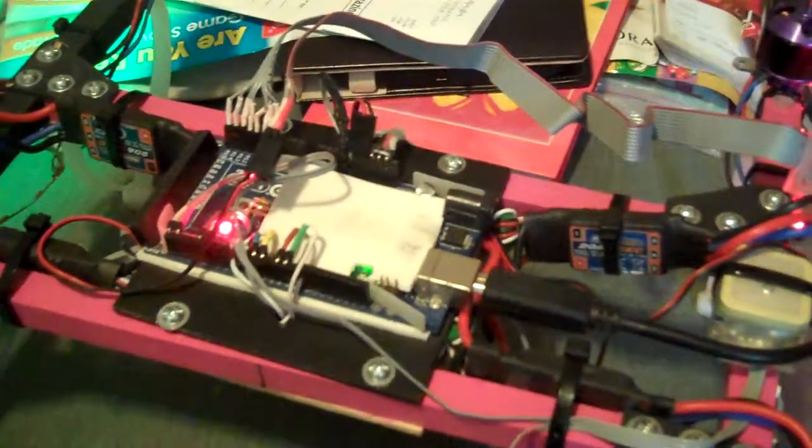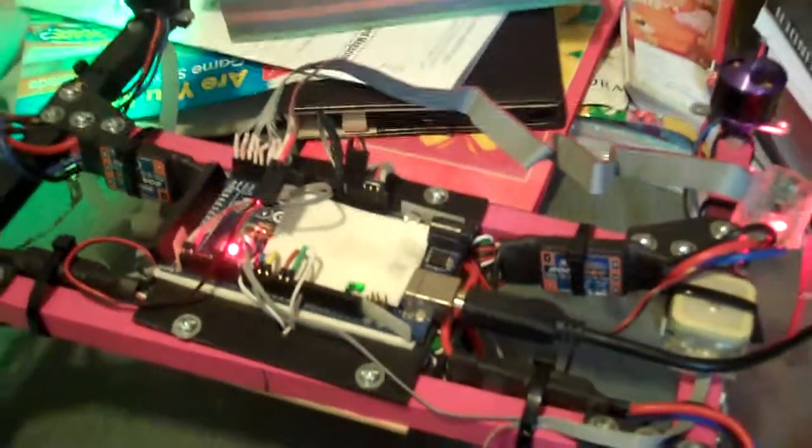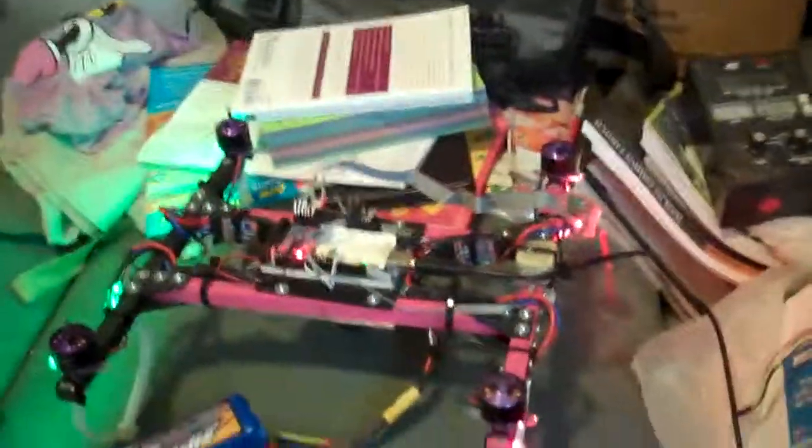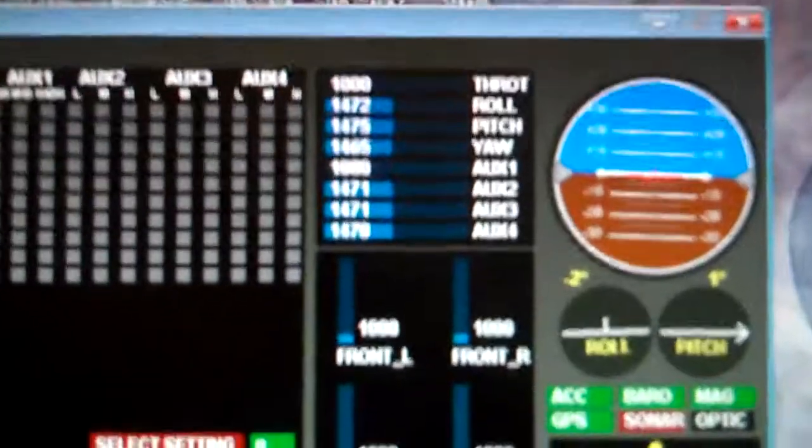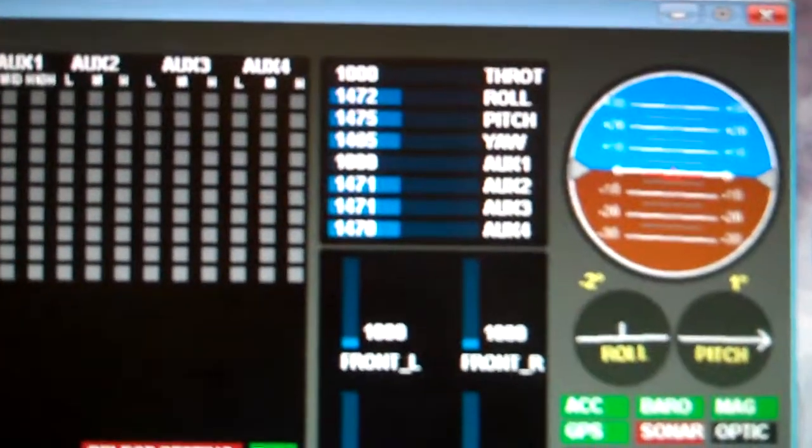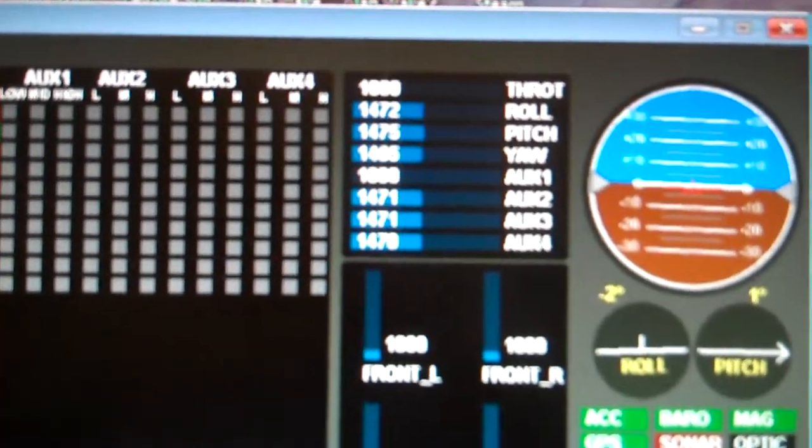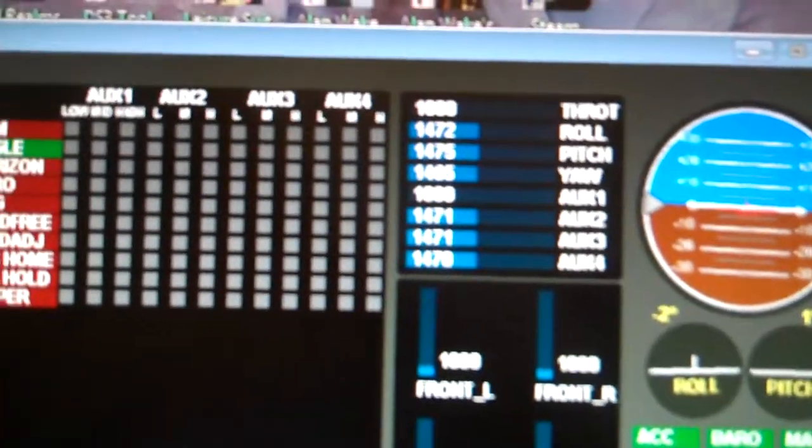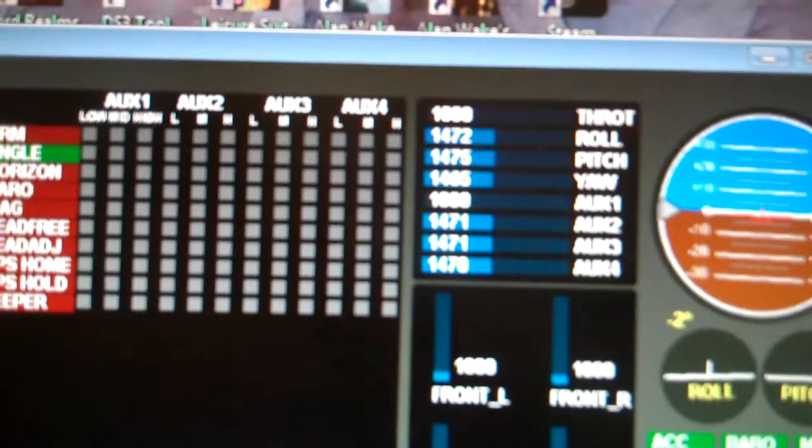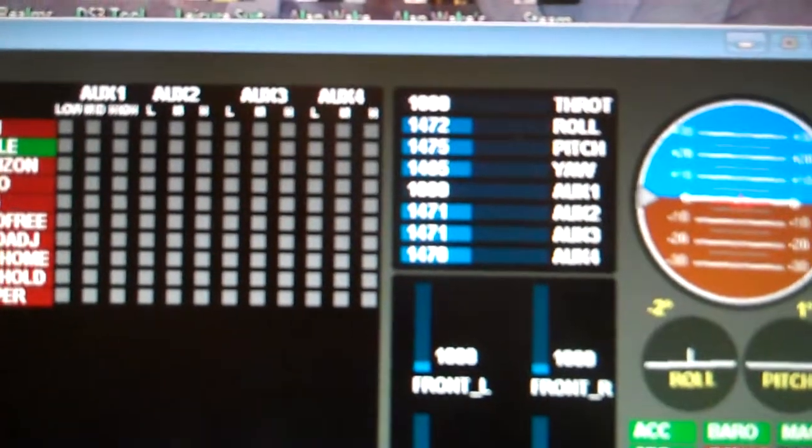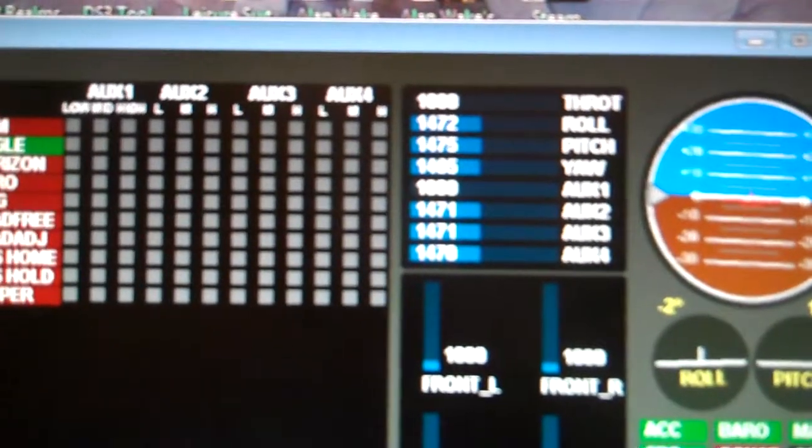We do get a blink from trying to arm, but it never actually arms. Because once failsafe triggers, it locks out arming. So I can't figure out why failsafe is triggering, because all of my signals are at 1,000. So it shouldn't be triggering, but it is.